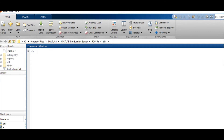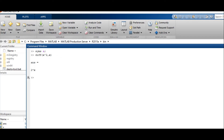For example, we have a function x squared. To take the derivative of x squared, first of all we define x symbolically. Now we will take the differentiation of x squared. So the differentiation of x squared with respect to x is 2x.